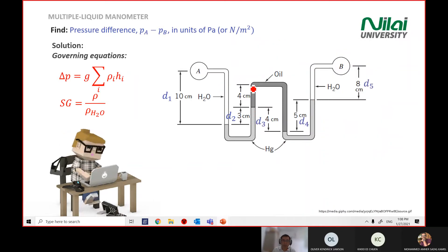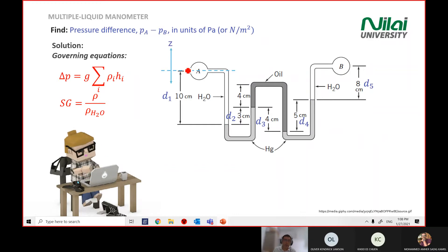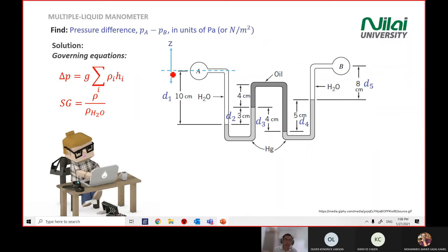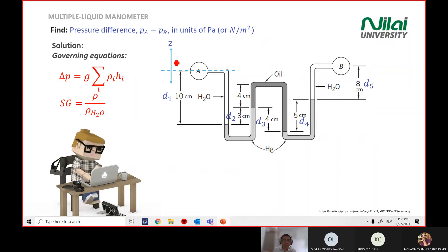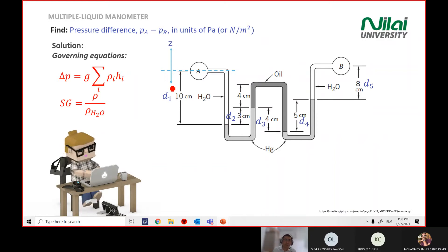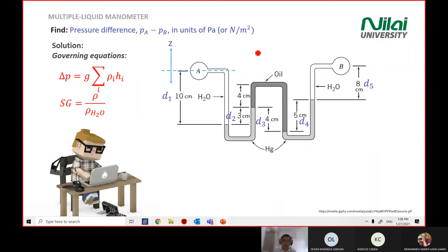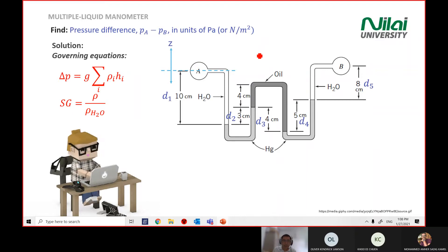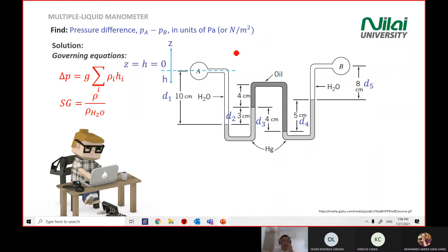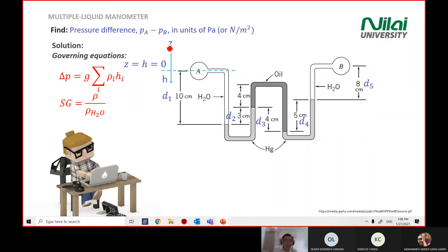All our heights use the z direction. Going up is positive z; going down is negative z. So all distances going up will be positive and all distances going down will be negative. Our reference point is zero.